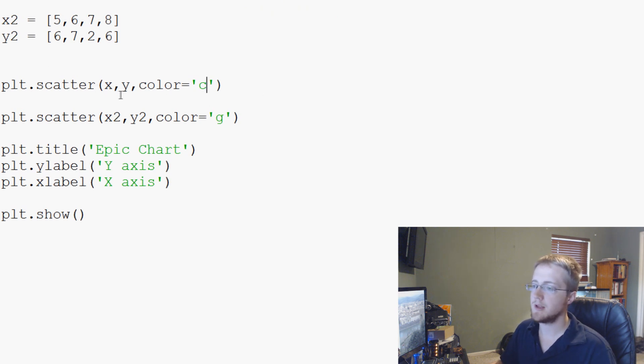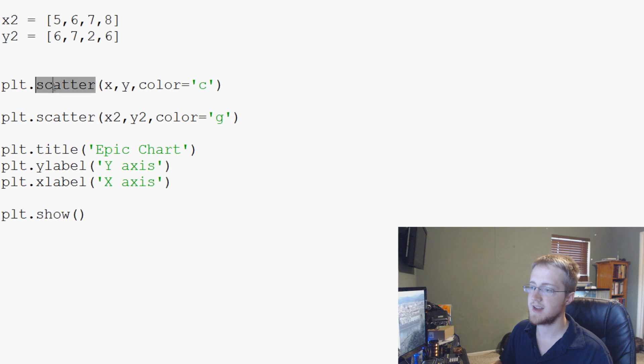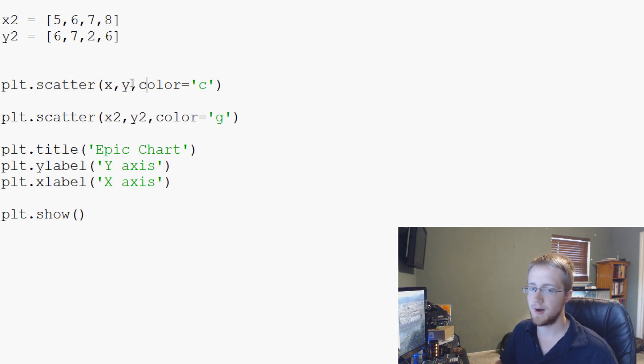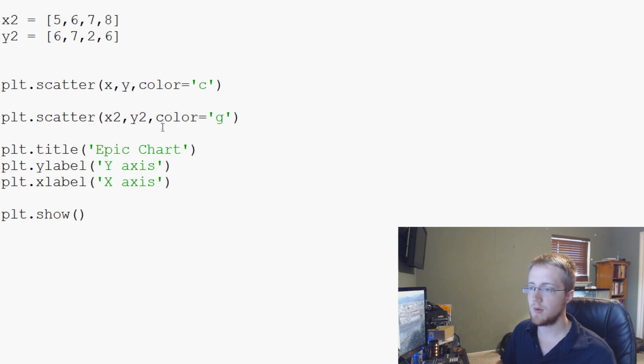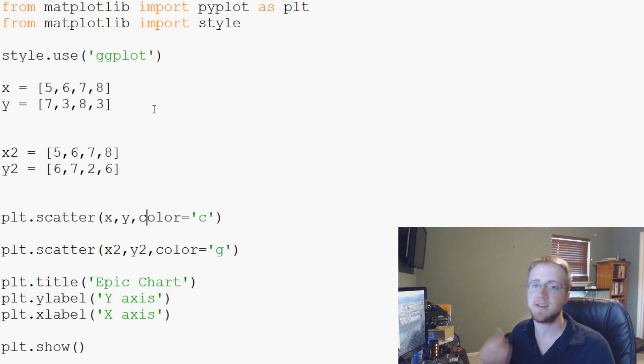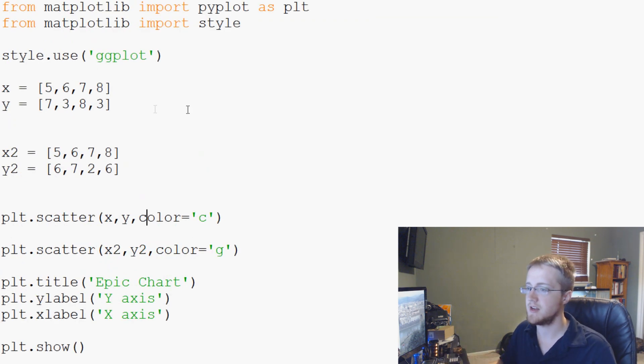As you can see probably, whatever the third value is to scatter, it's not color, because it didn't work out for us. So really, I think that's all I wanted to show you with scatter plots. Just basically that they exist and that's how you can call them.